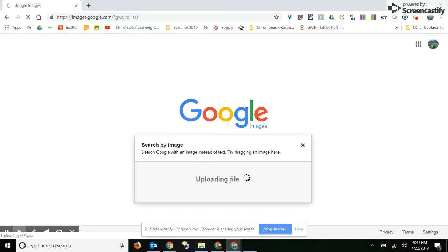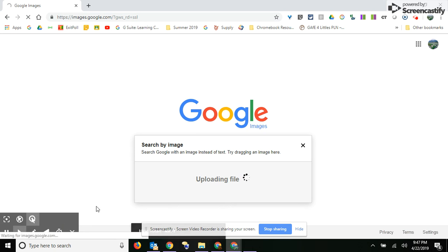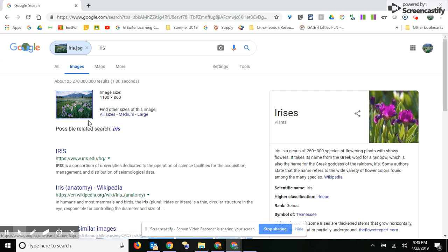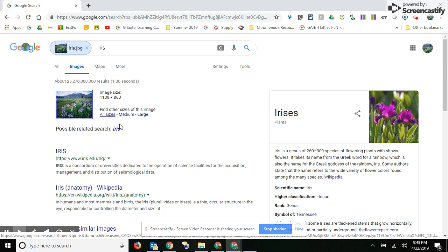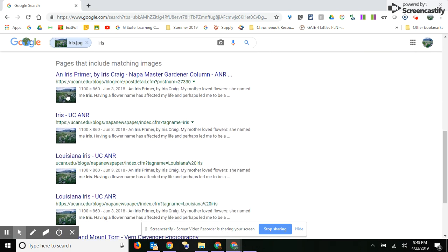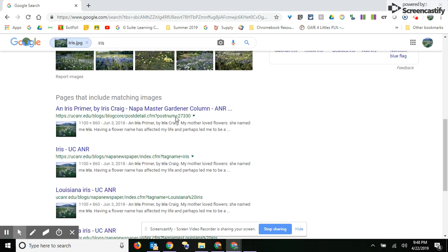It's going to upload the file — it just depends, it might take a little bit of time. There we go. So now I've got this picture in my search bar, and you've got the picture that I uploaded. You can see that it will find pictures that are similar to the picture you uploaded, and here's the actual picture that I uploaded.